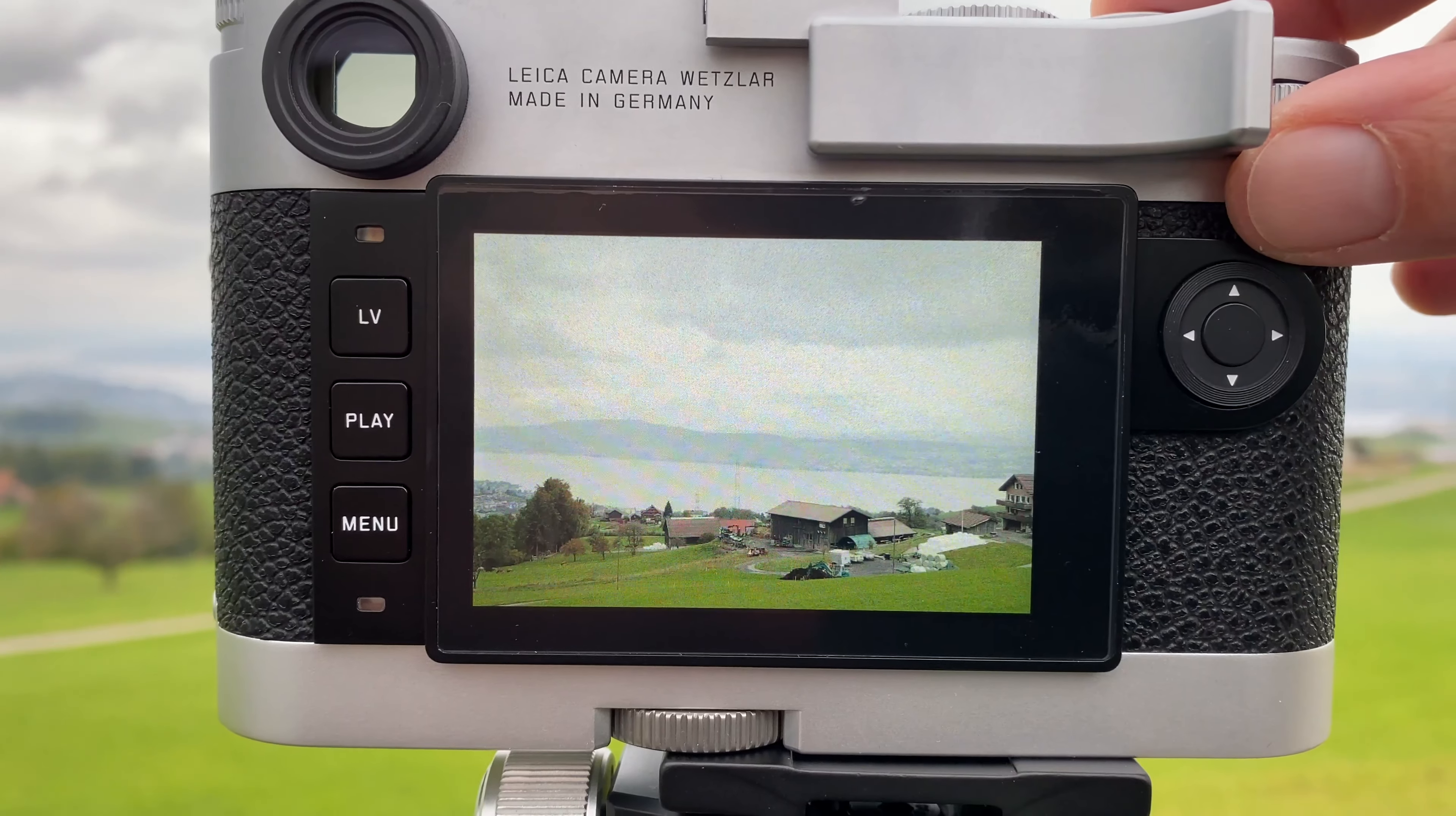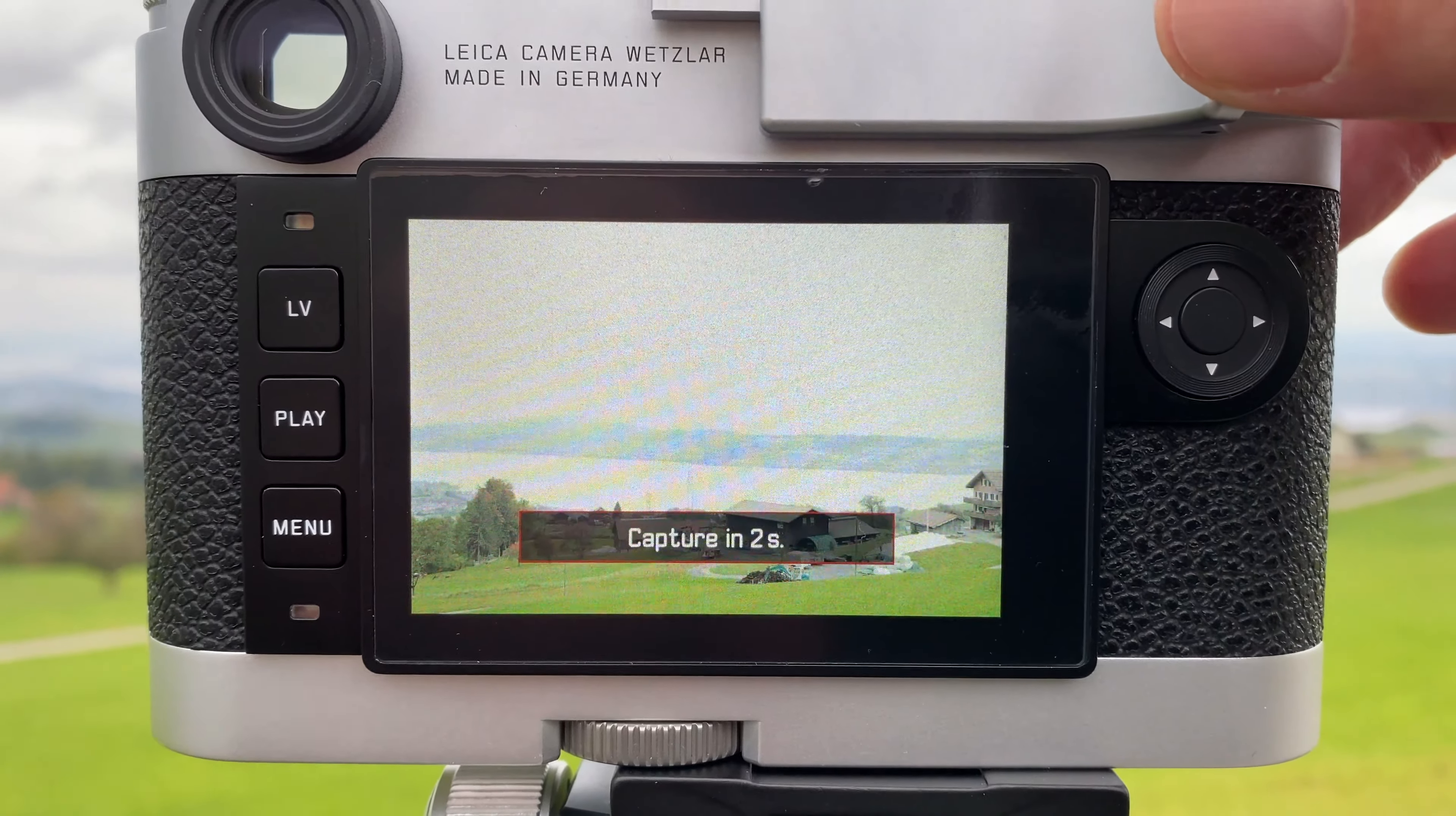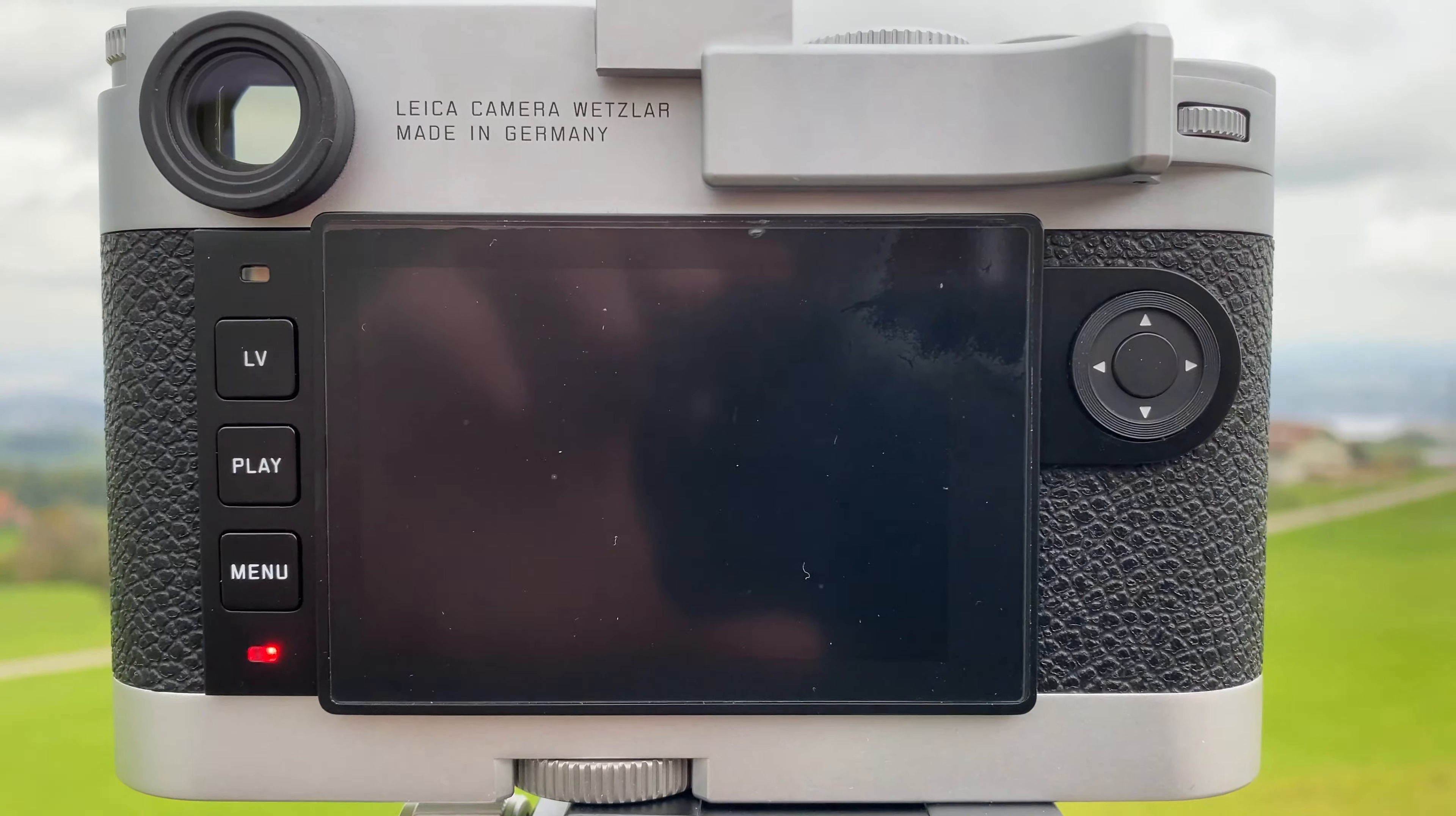I'm now basically slowing down the shutter speed and getting more and more highlights into the sky. I will take it to the extreme here and go to 1 over 45 seconds where the highlights in the sky blow out the exposure completely. I will even go one step further to 1 over 15 seconds in order to have the most extreme highlight situation where we try to recover information as good as we can later in post.